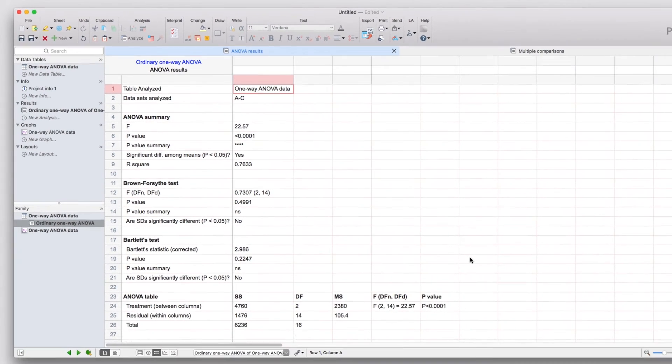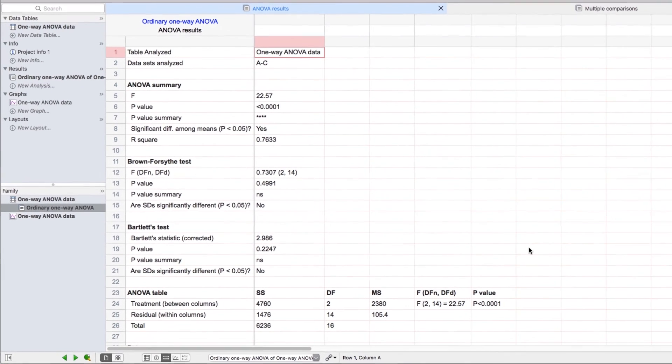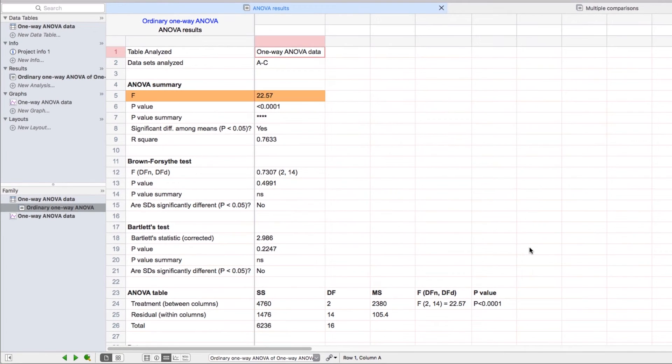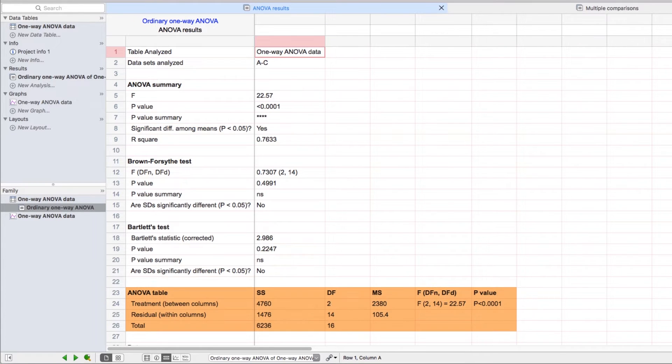When we click OK, we'll be taken to the main analysis results sheet. Within these results, you can find important information such as the F-statistic, the calculated p-value for the test, a summary of significance, and other important information for the test such as the ANOVA table.